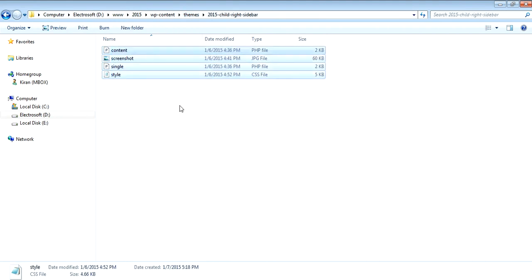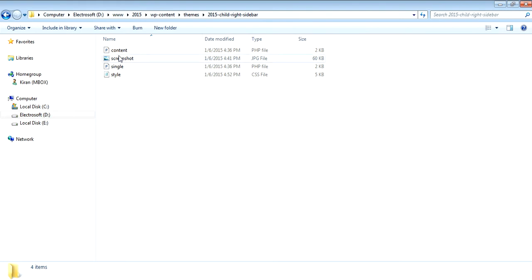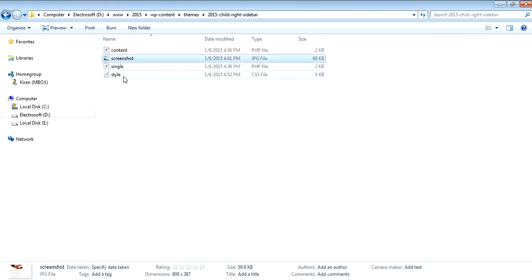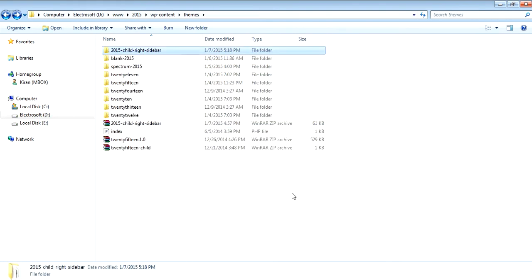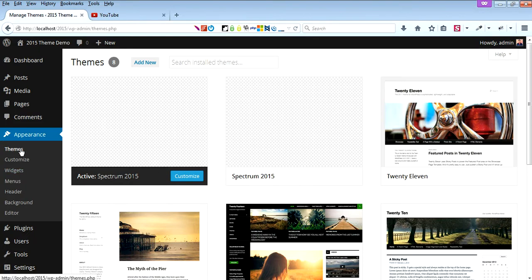As you can see, there are some files with a screenshot and the style file. Let's go to the dashboard.